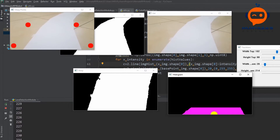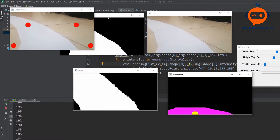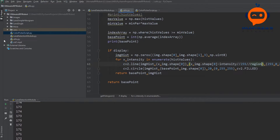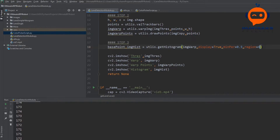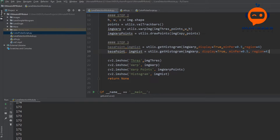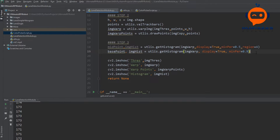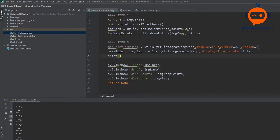Once we have the center point, we can apply the histogram on the complete image to get the base point, then subtract these two to find our curve value. We copy the code and label one as midpoint and the other as base point. For the midpoint the values remain the same; for the base point we increase the criteria a little and set region to 1. We then print base point minus midpoint as our curve value.